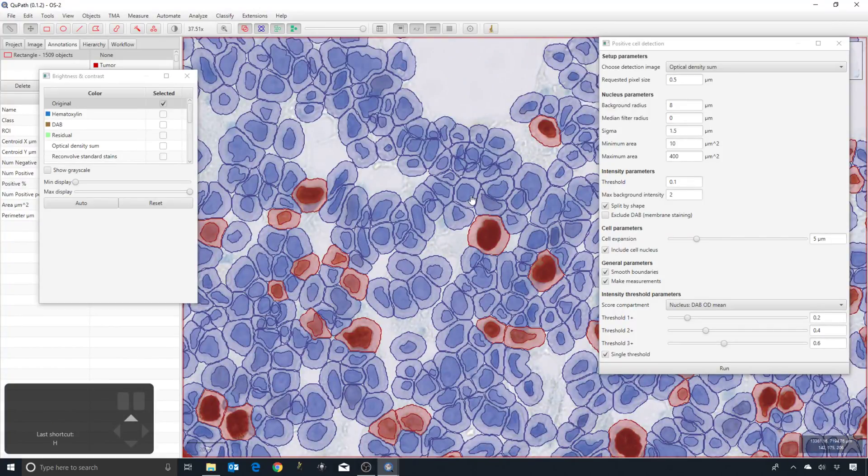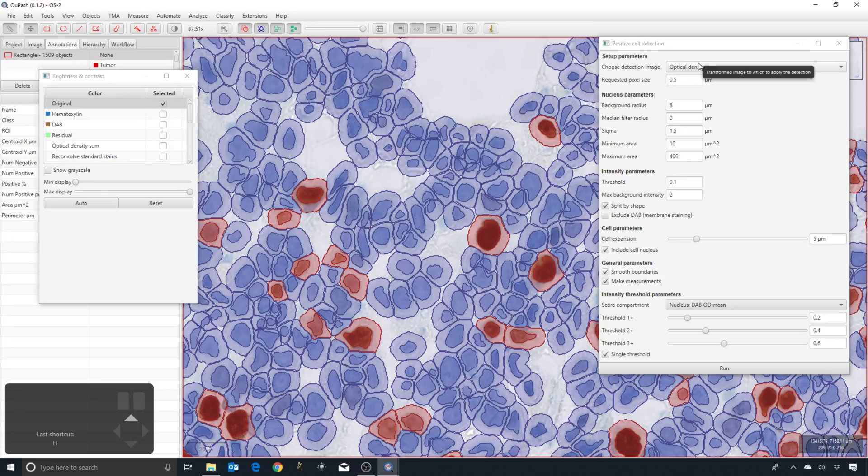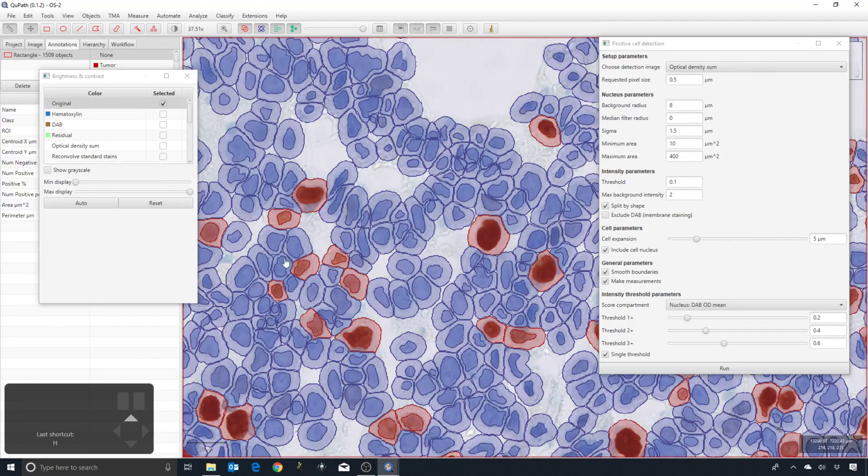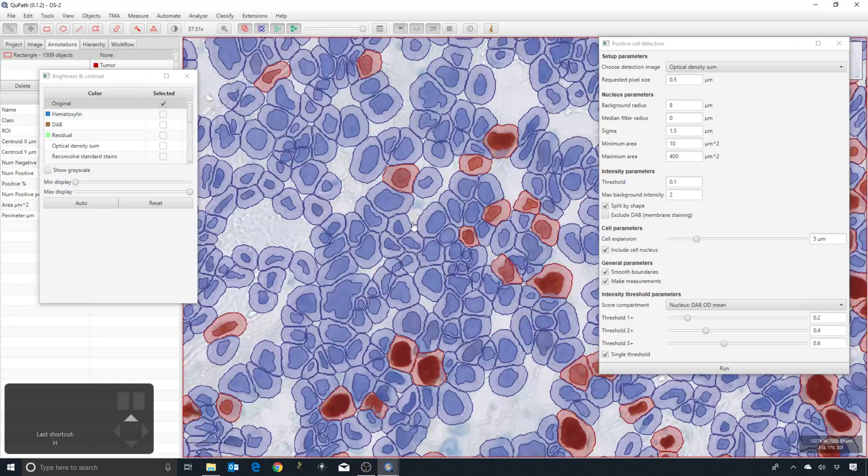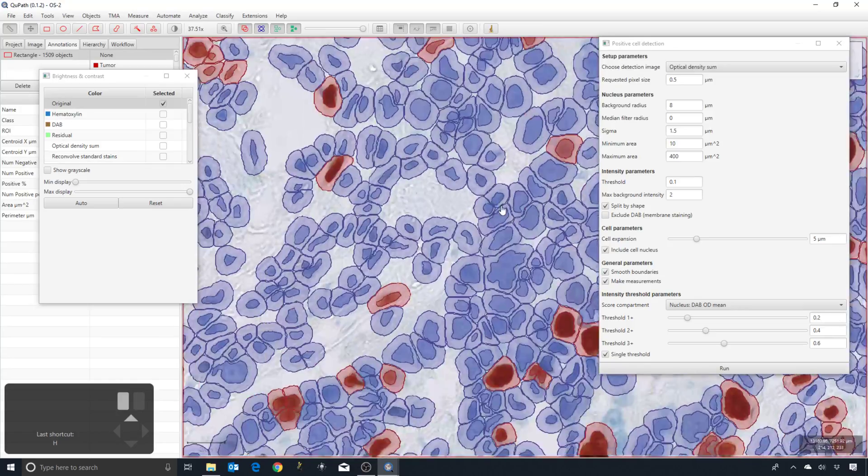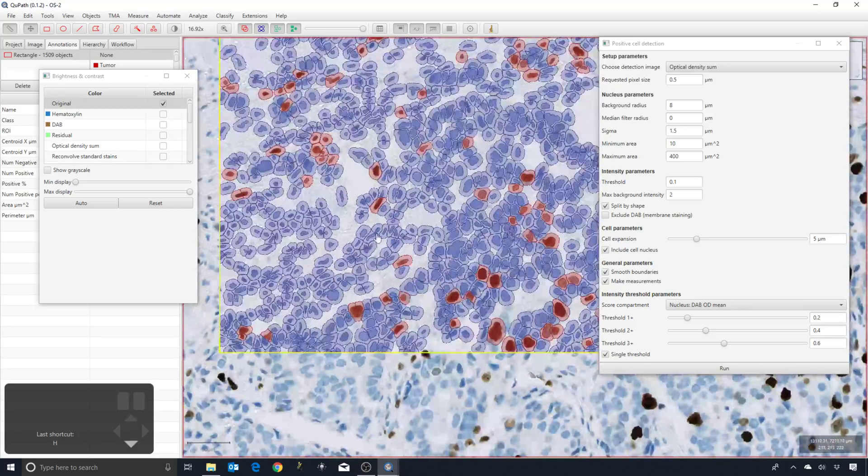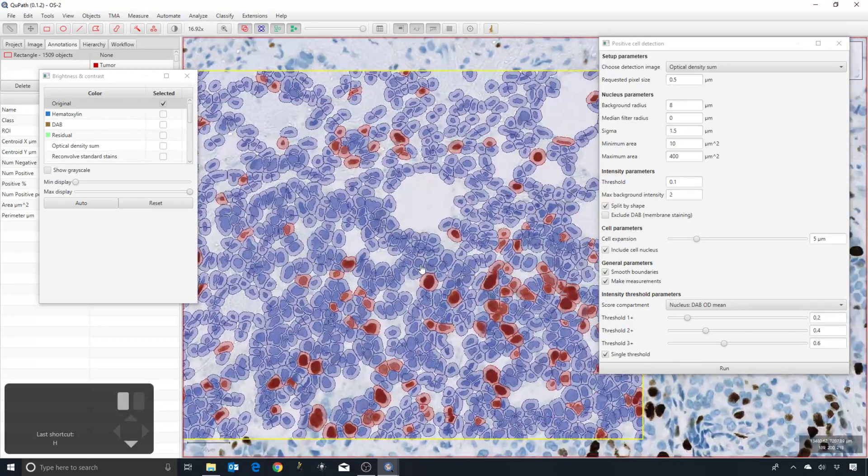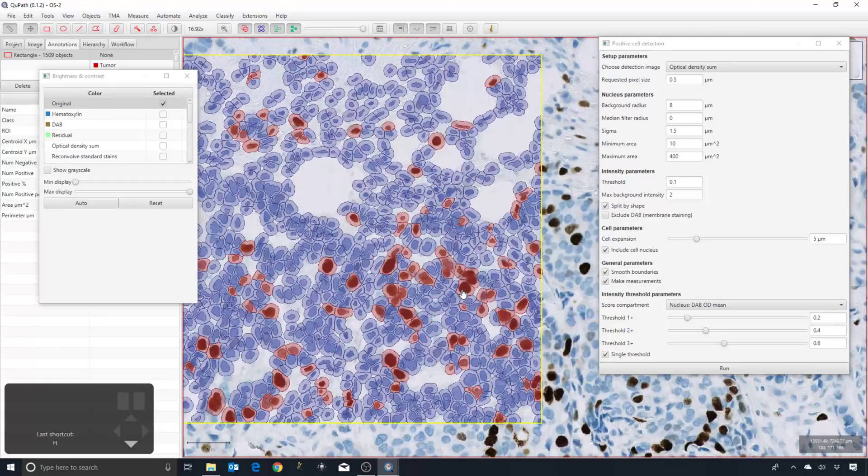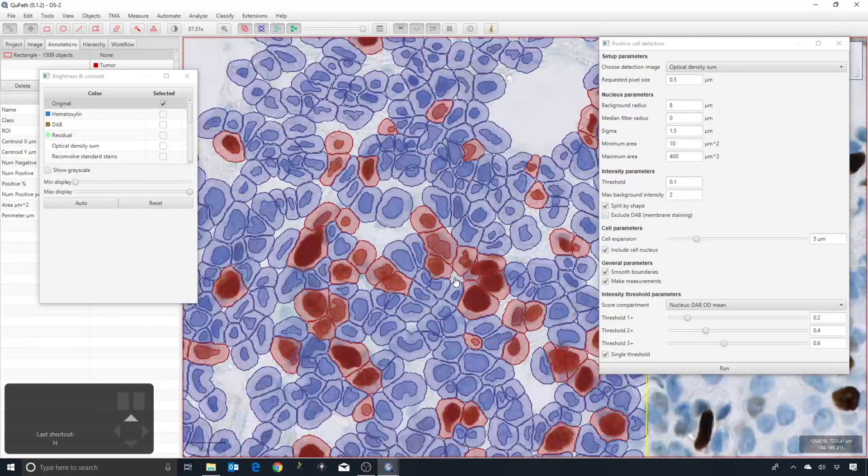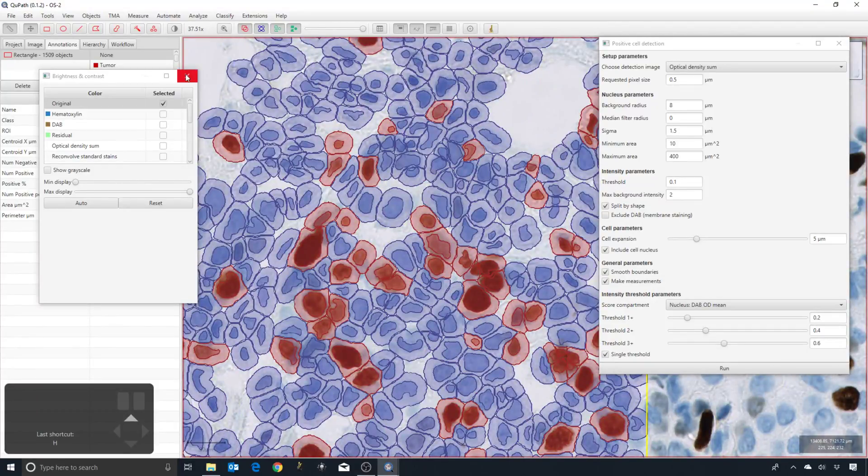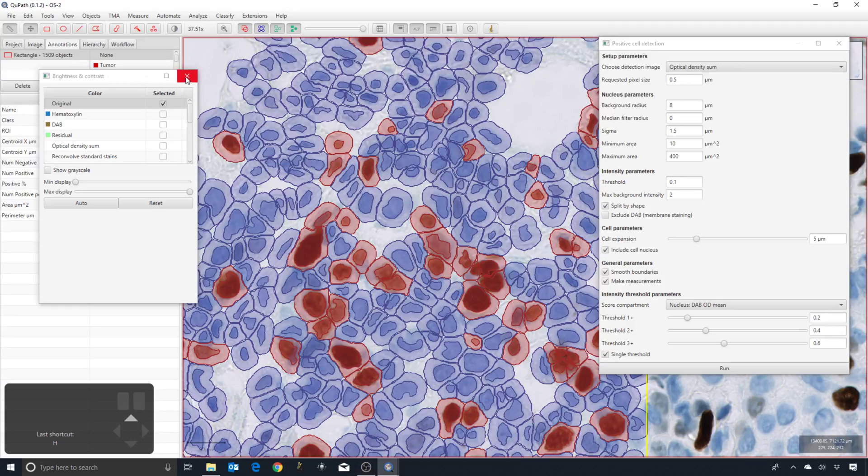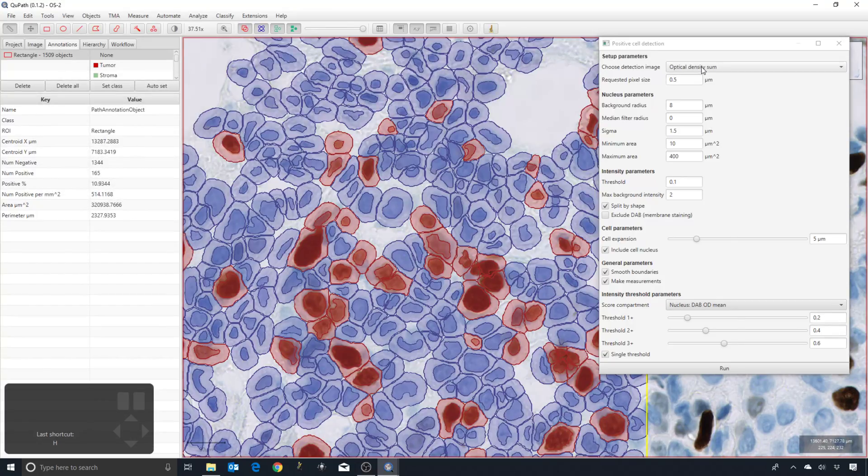It's not necessarily the case that optical density sum will give the best results in every image, but now you can go in, look at the color transforms, and get an idea of what might be the most appropriate image to apply your detection to. So I'm going to leave it at optical density sum and then start to move down a bit further.